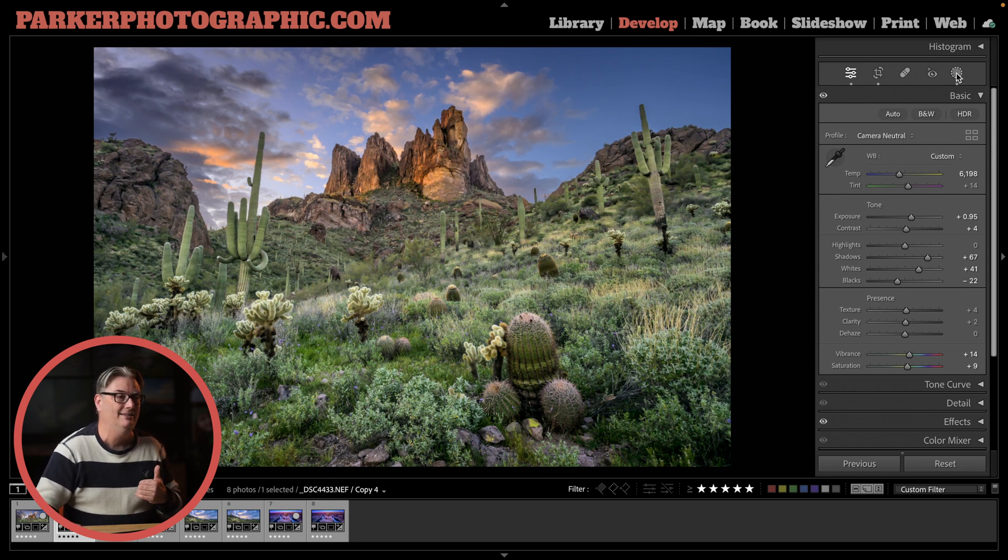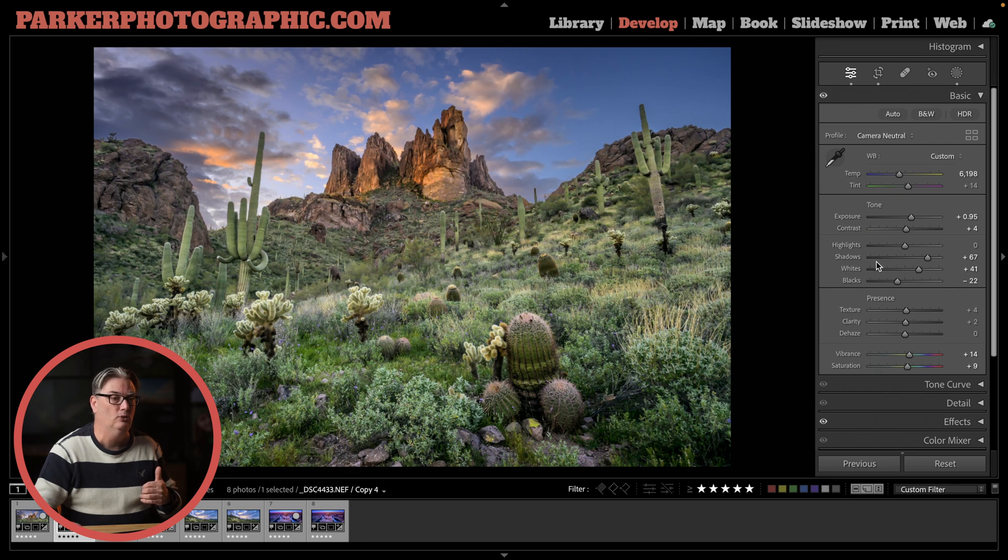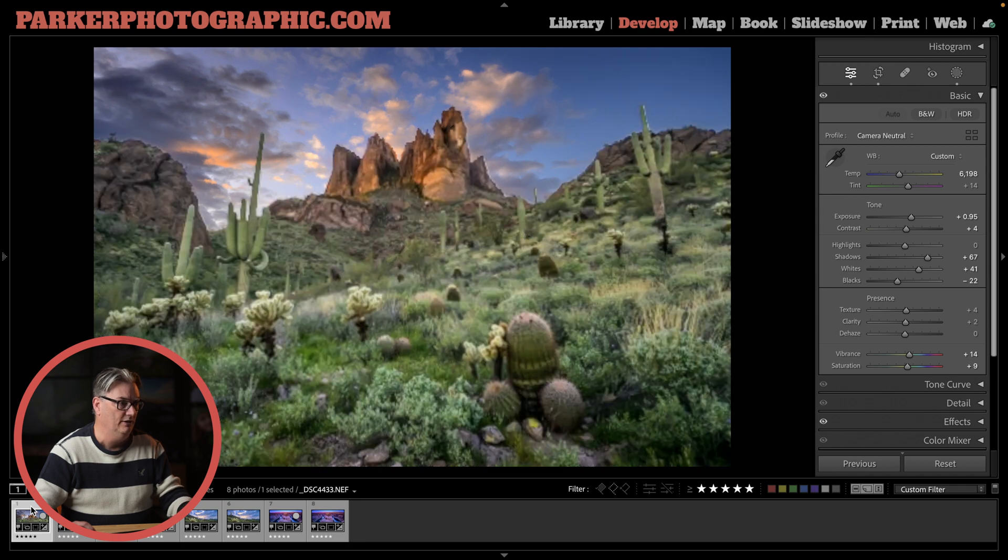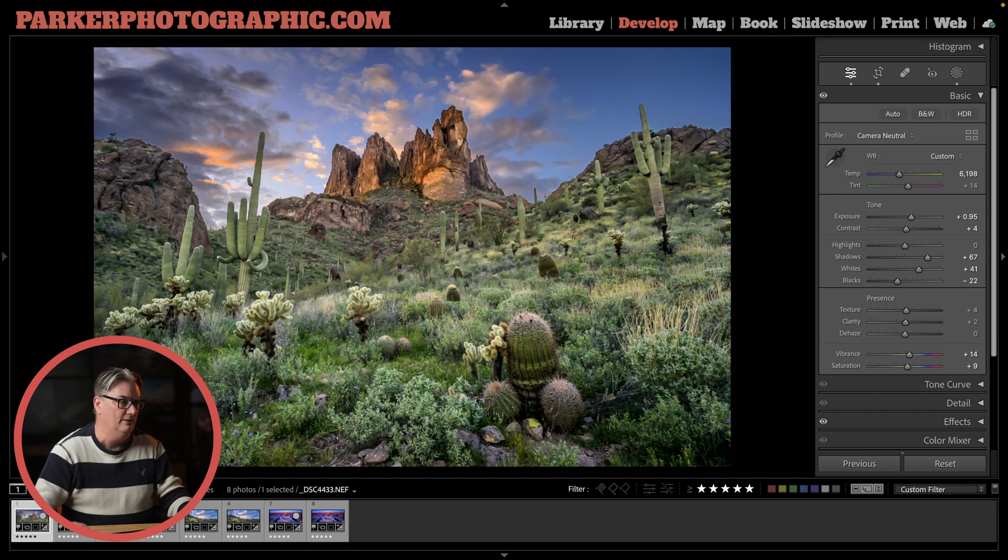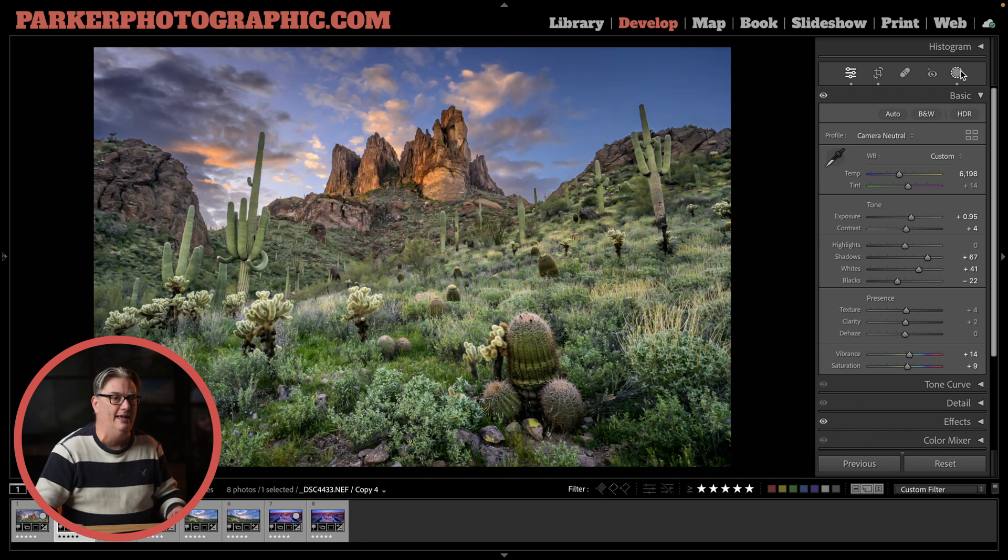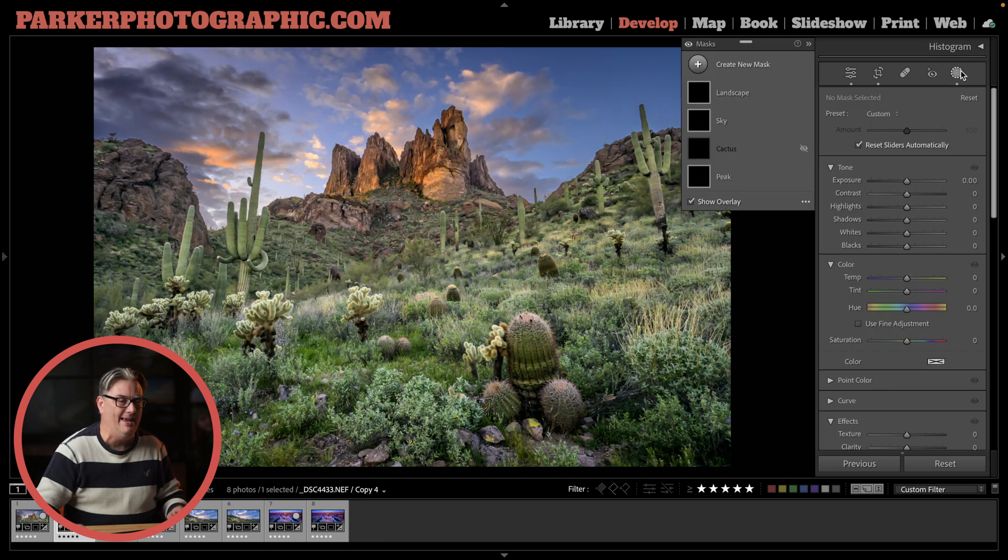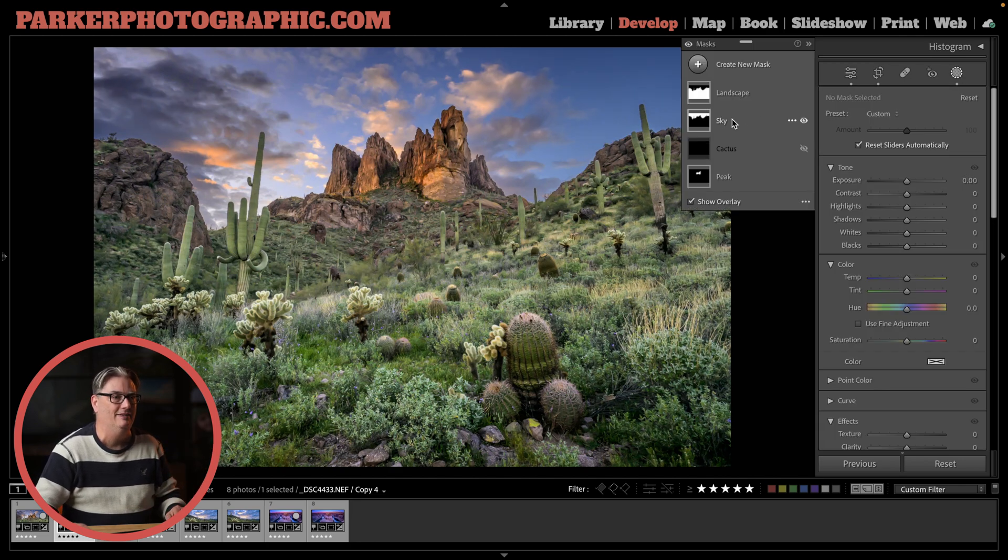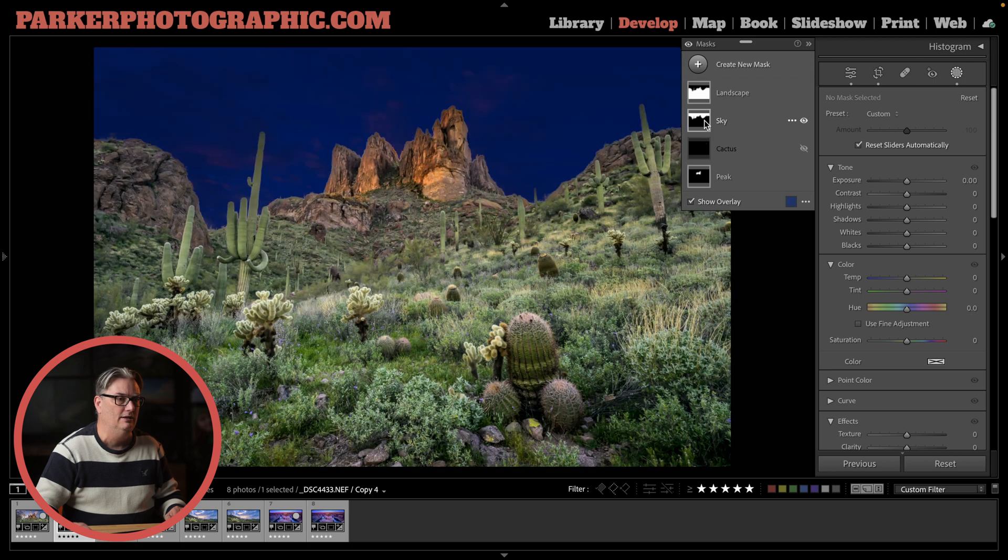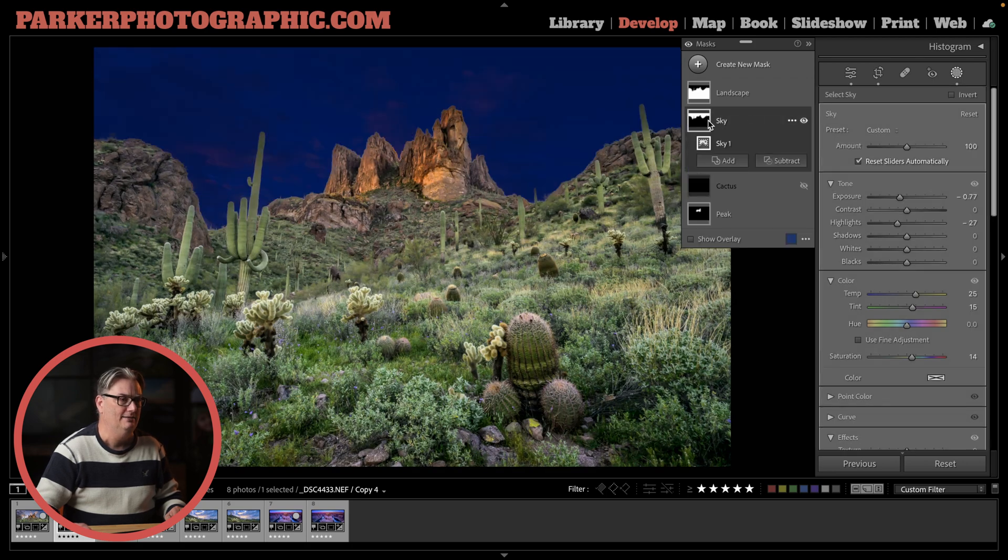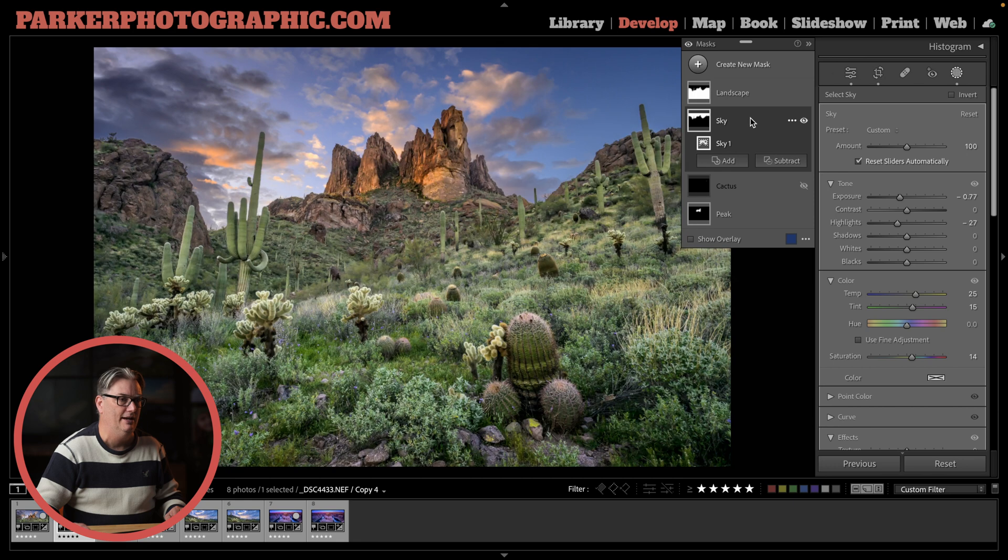And the way I like to edit is I like to apply my basic tonal adjustments here first. So let's take a look at the original image here, straight out of camera on the left and my final edit on the right. So once I do those global adjustments with these tonal values here, I will then add masks to target the sky and then the landscape. So here is the sky mask and the landscape mask.